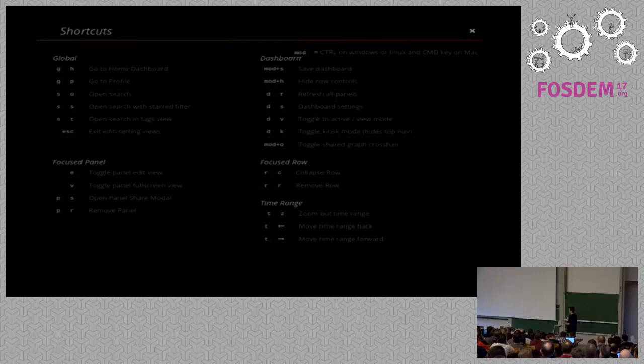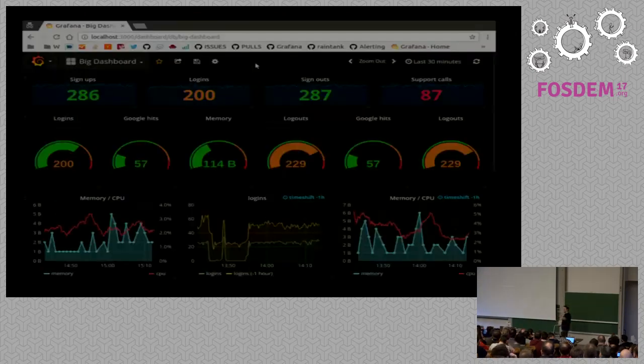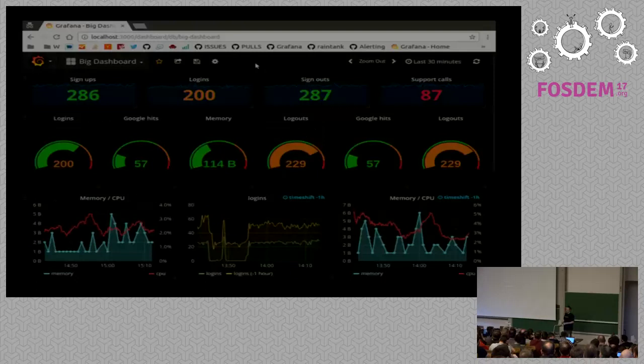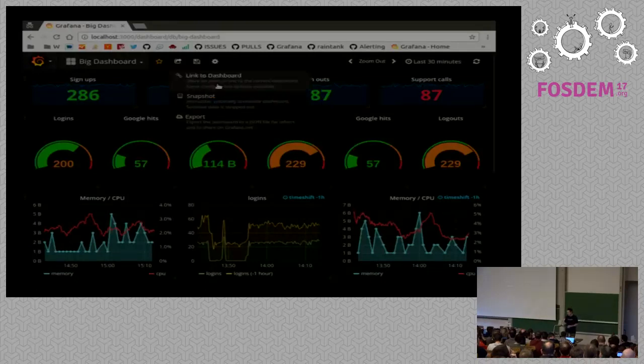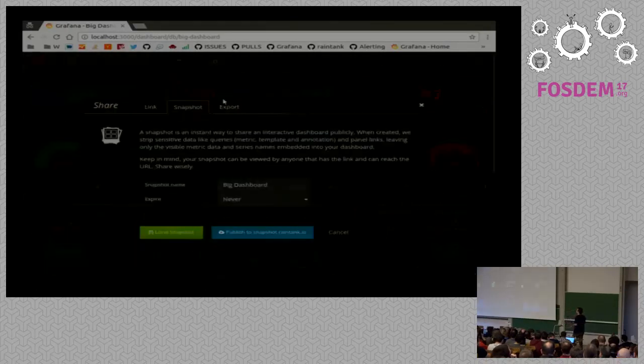This is a bunch of shortcuts. I don't think you see any one of them. The most important one is if you stand over a panel and press E, you go to edit mode directly instead of having to click the title, which is super nice for speed.